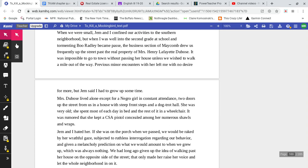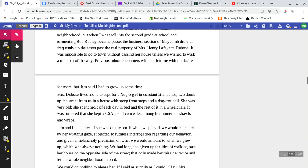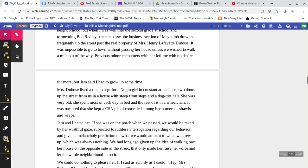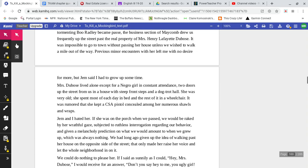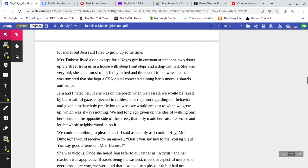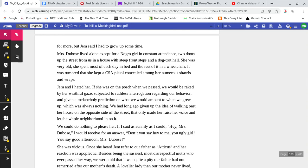It was impossible to go to town without passing her house unless we wished to walk a mile out of the way. Previous minor encounters with her left me with no desire for more, but Jem said I had to grow up sometime.